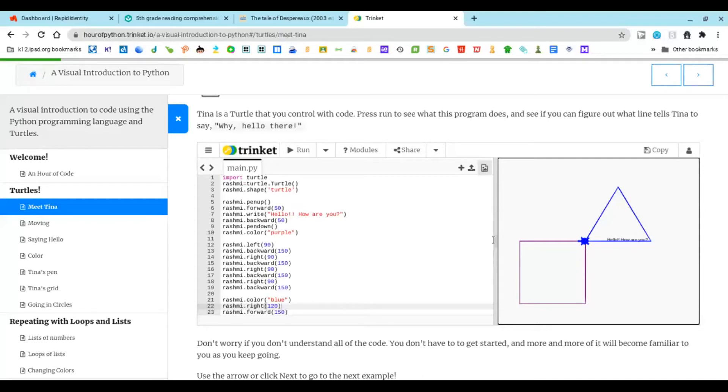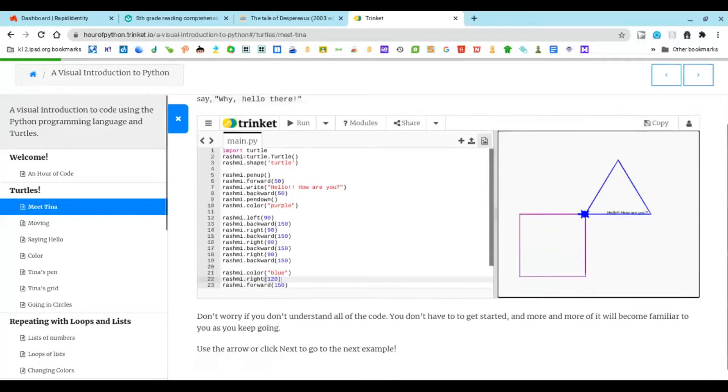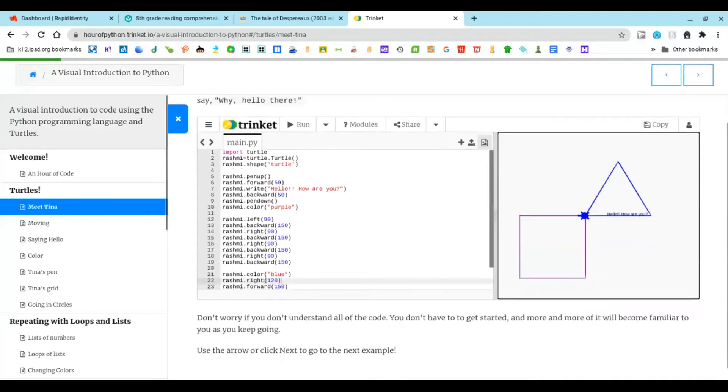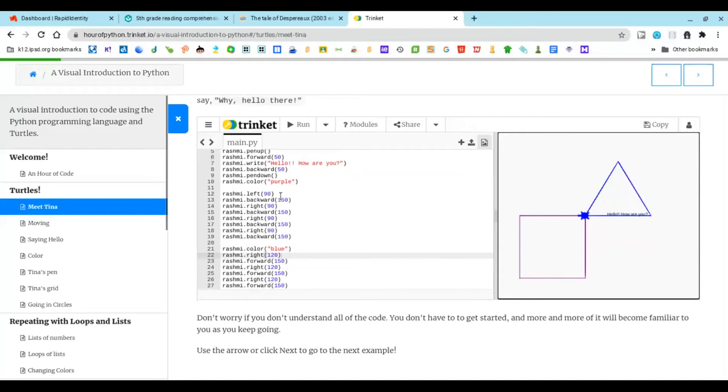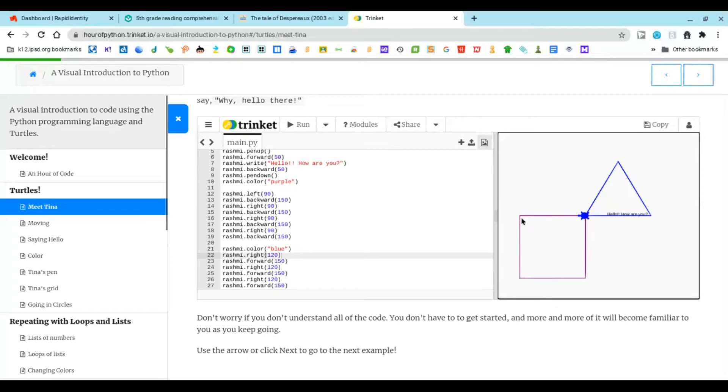The next one is how to make this square. It says you have to go left 90 degrees, backward 150 degrees, right 90 degrees, backward 150 degrees, right 90 degrees, backward 150 degrees, and then right 90 degrees and backward 150. That'll create this square and then she'll end here.